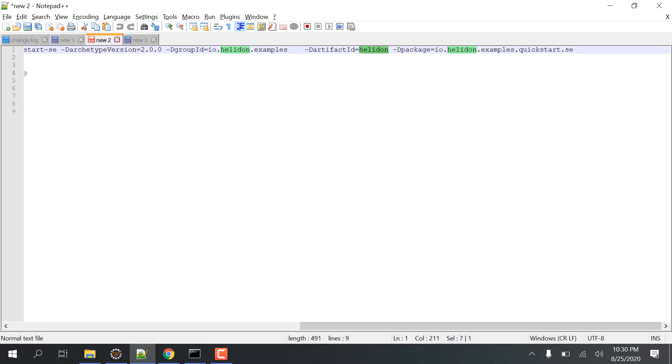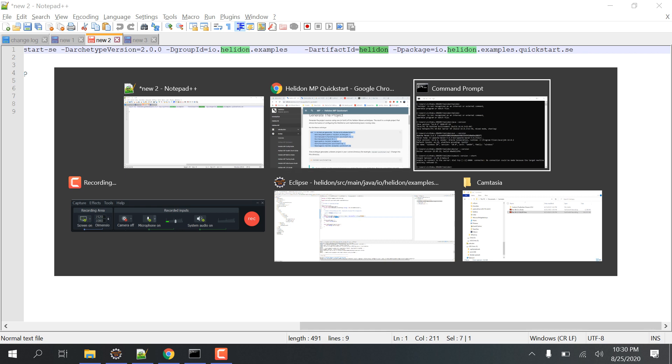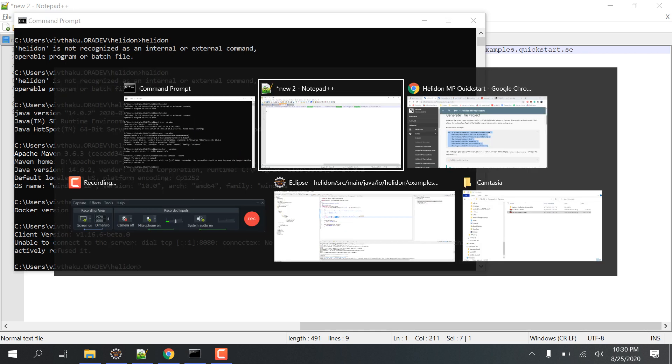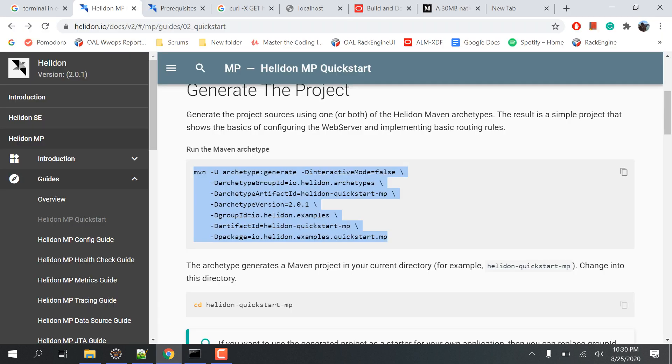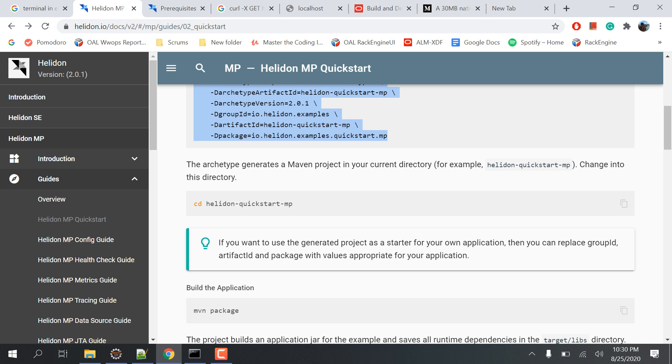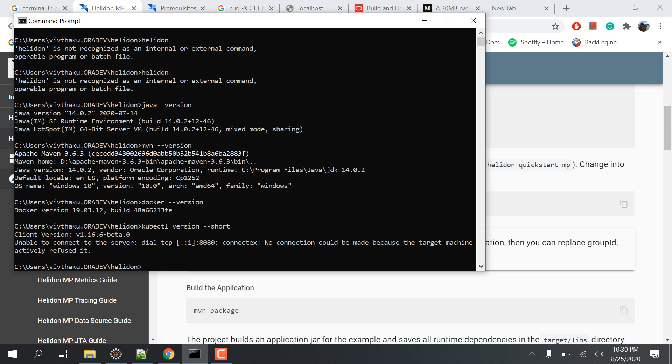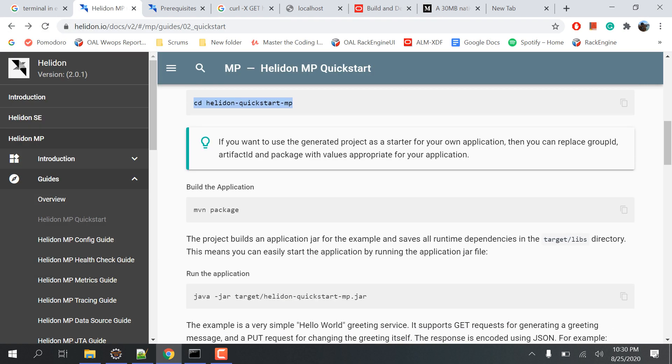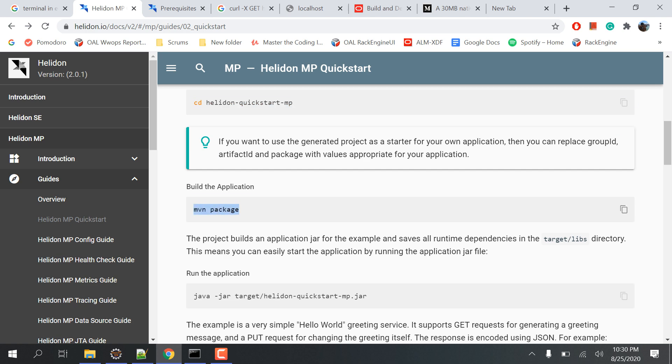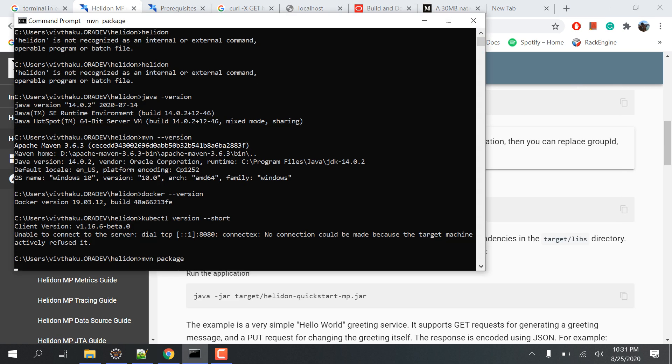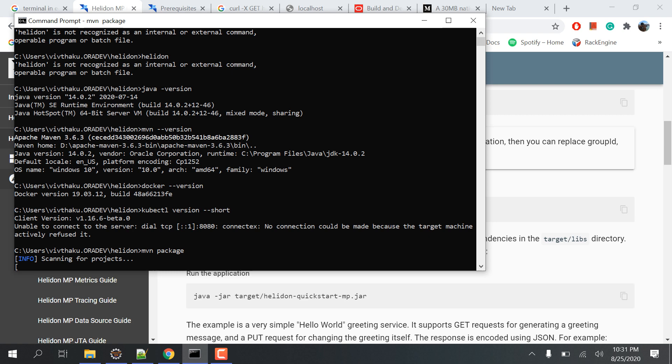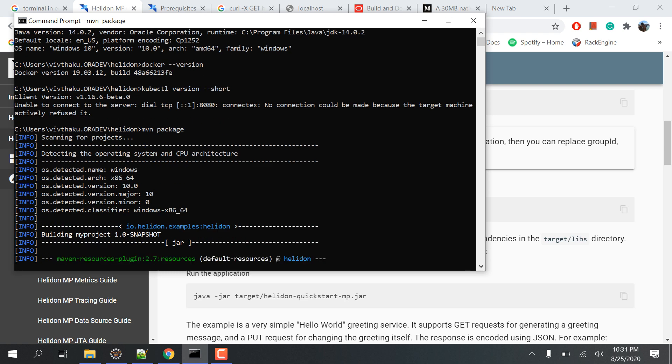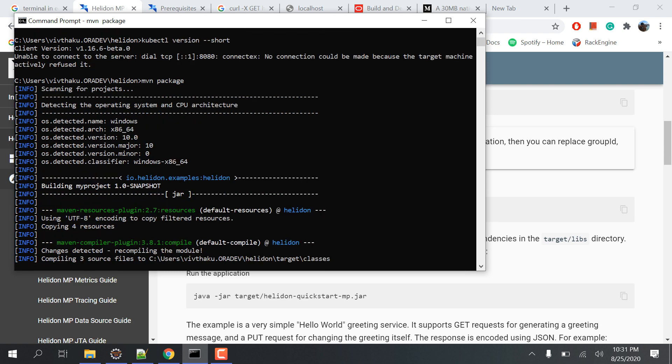Then just paste it in the particular command prompt. Then we'll be going inside the Helidon folder where we have installed it. We went inside and then we'll be doing the MVN package. Once we do the MVN package it takes some time.